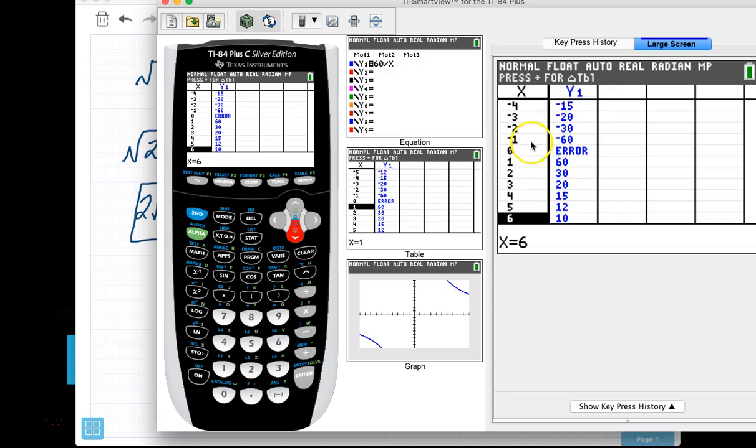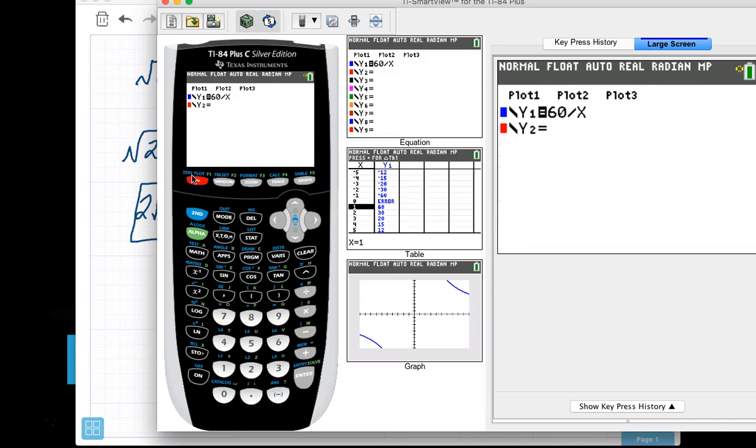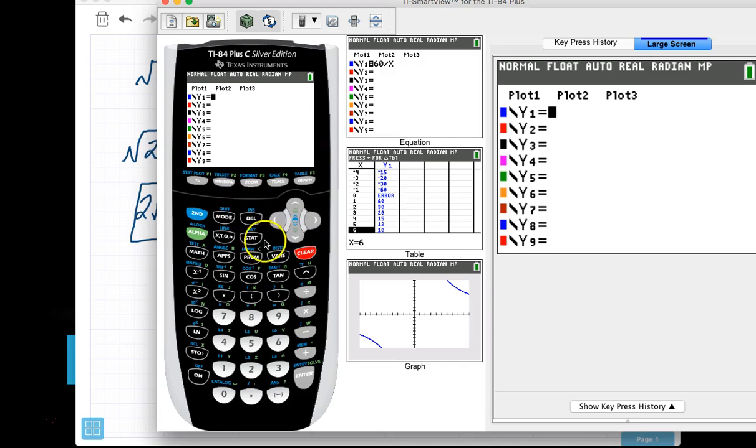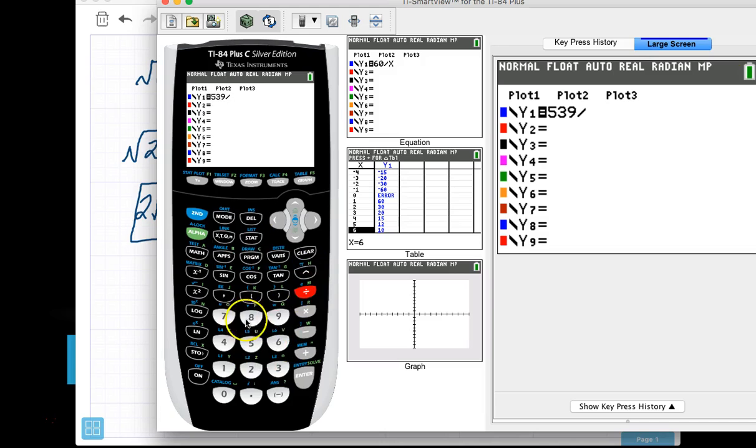So let's say we have something a little more challenging. Let's look at, and let's change this up, and let's say we have, I don't know, 539. So I can type in 539, divide that by x.